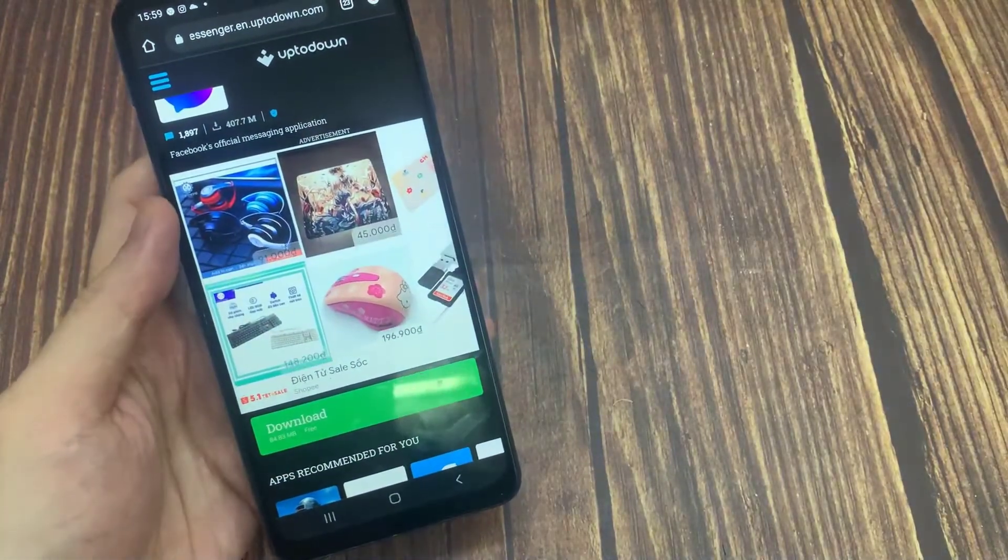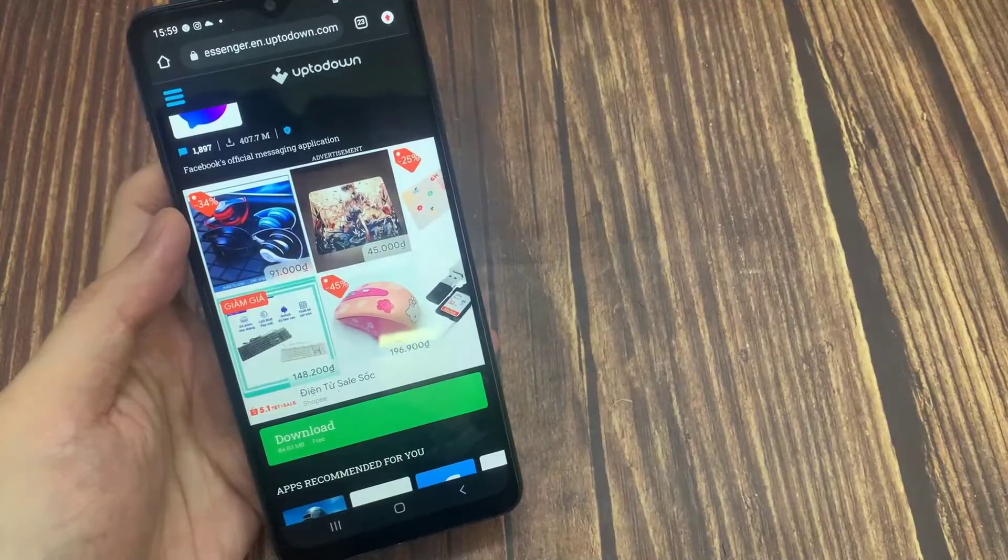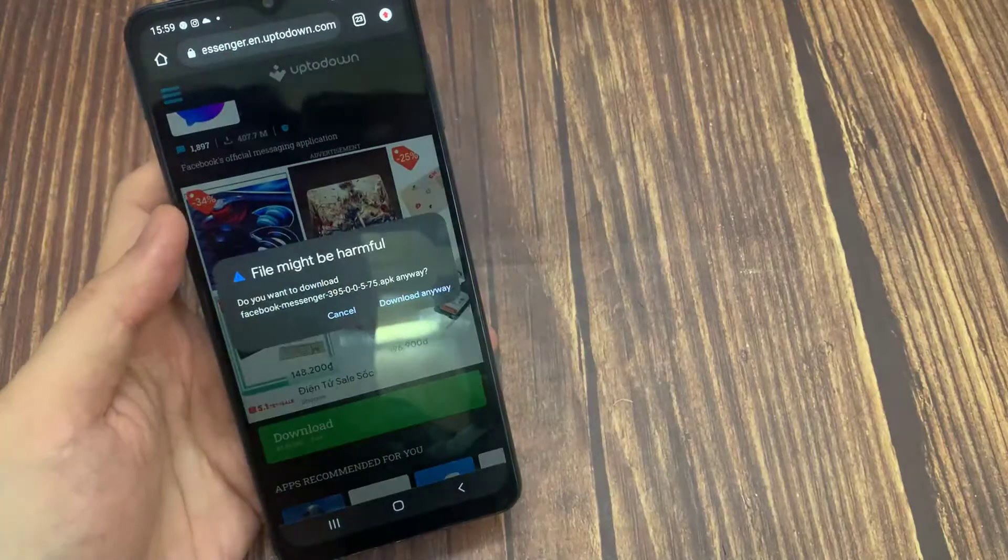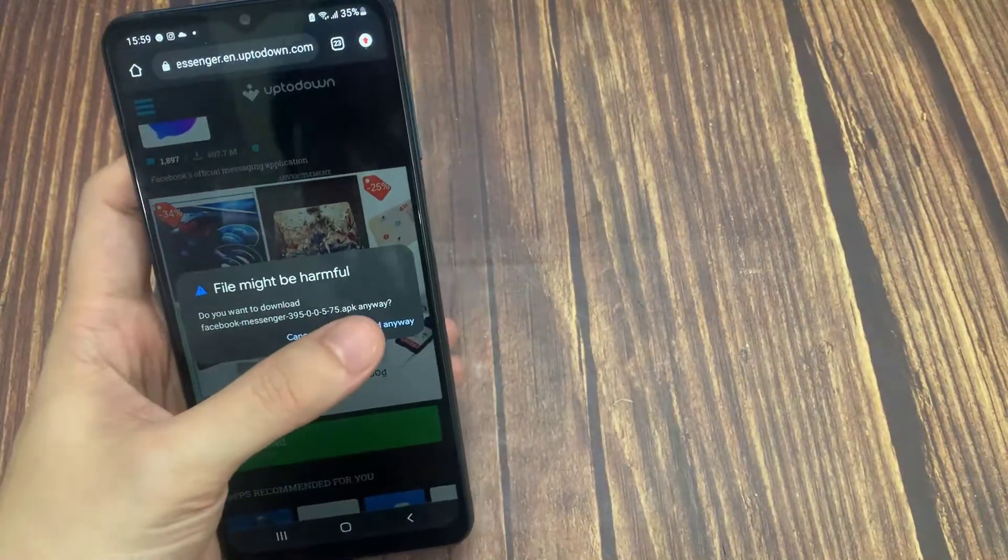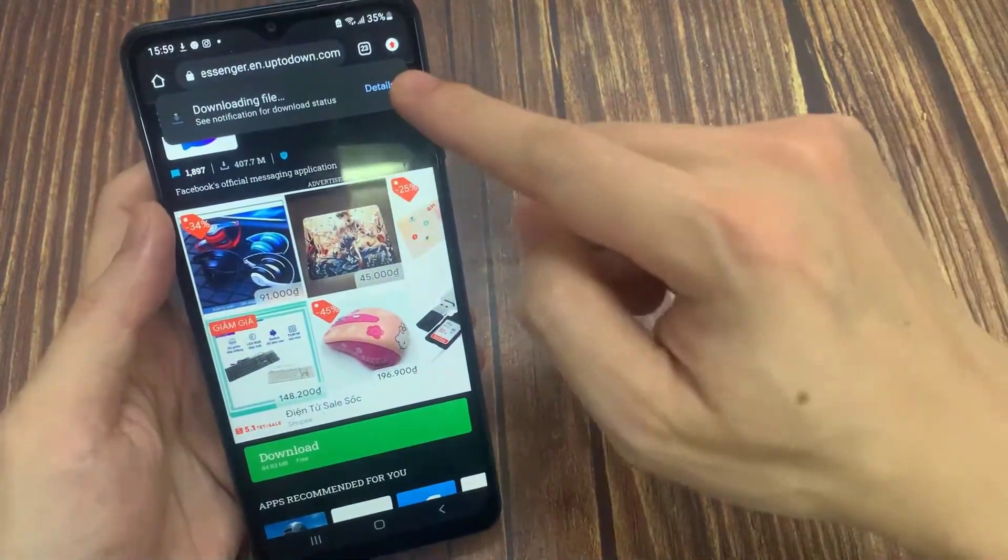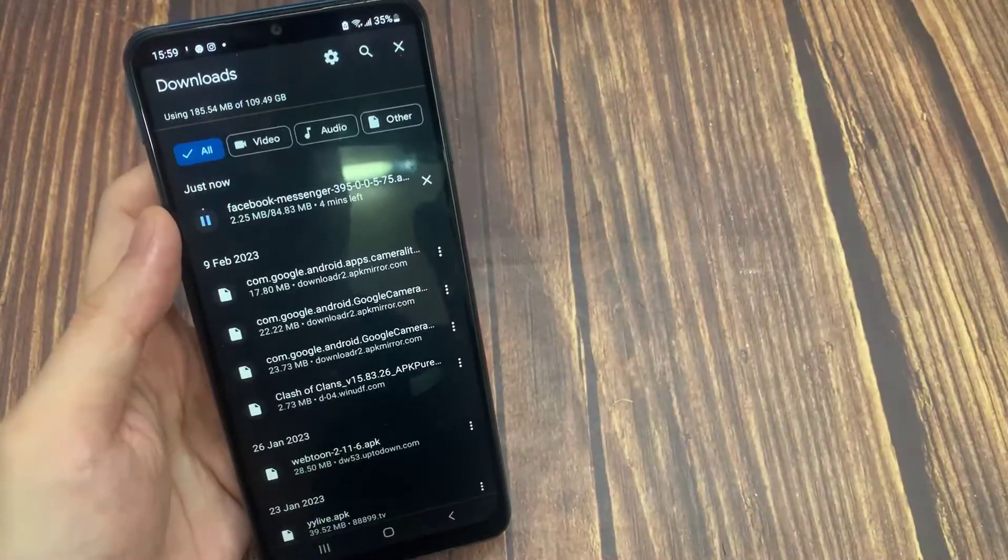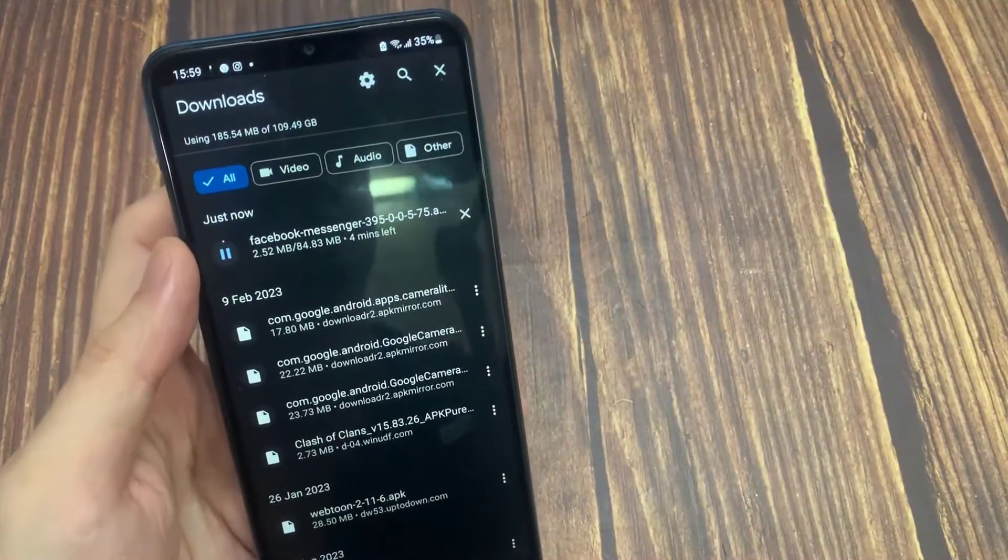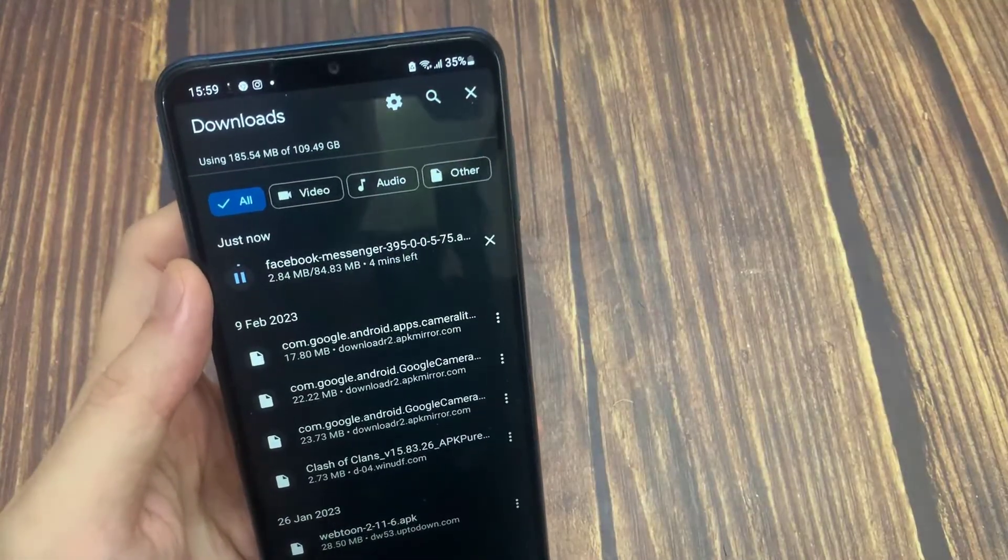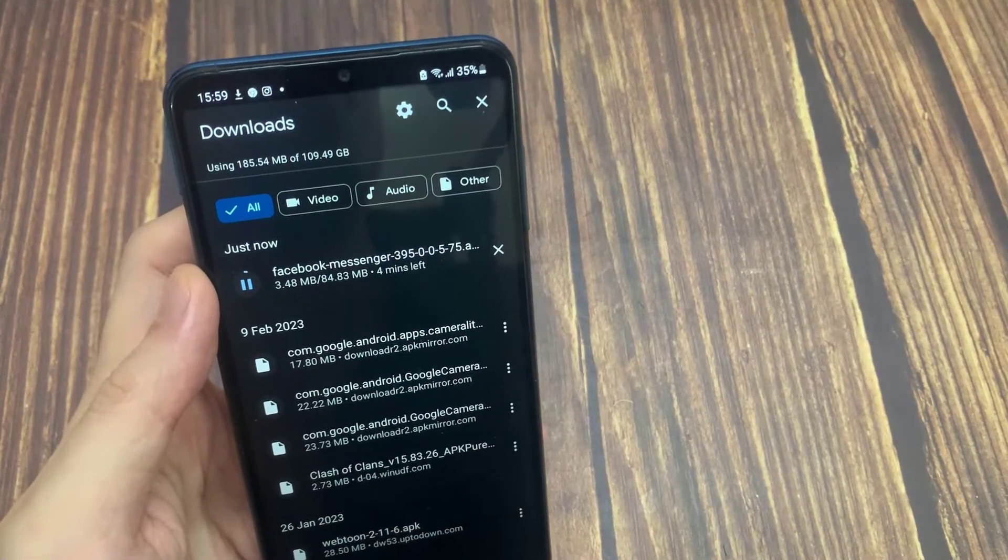To get rid of this problem, you need to give install unknown apps permission to the browser you are using. You can find this permission in your device settings. After clicking download, it gives a warning that the file may be harmful. The download of our file has been completed.